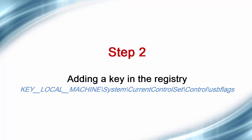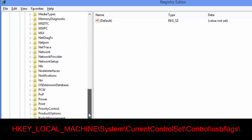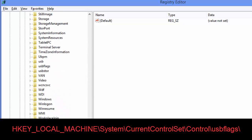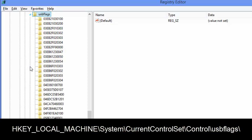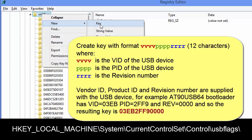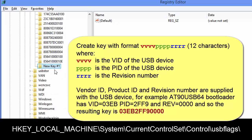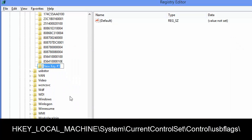The next step is to add a key into the registry, into HKEY_LOCAL_MACHINE, System, CurrentControlSet. Also locate the USB flags, where we add the key. The key consists of 12 characters and they are formed by the VID, PID, and revision number of the USB device you want to fix. In our case this is the Atmel 90USB647. This is how the key looks for this particular device.